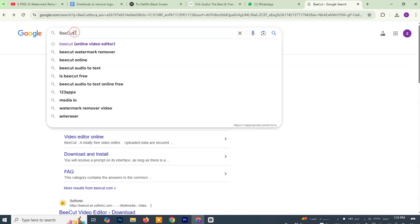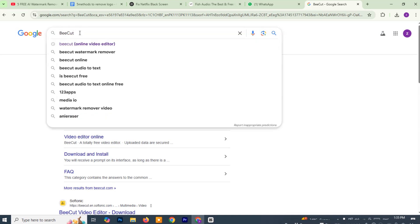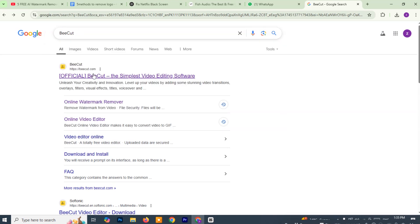First, open Google and search for BeCut. From the search results, find the official BeCut website, usually something like BeCut.com, and click to open it.